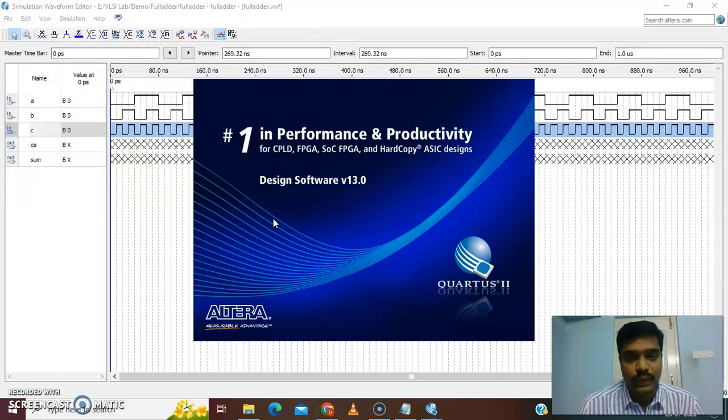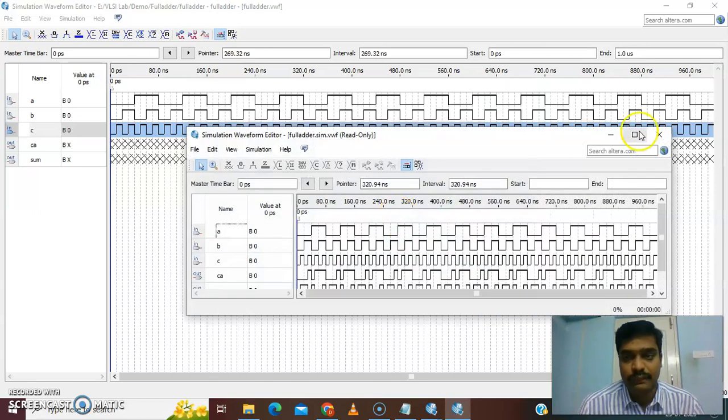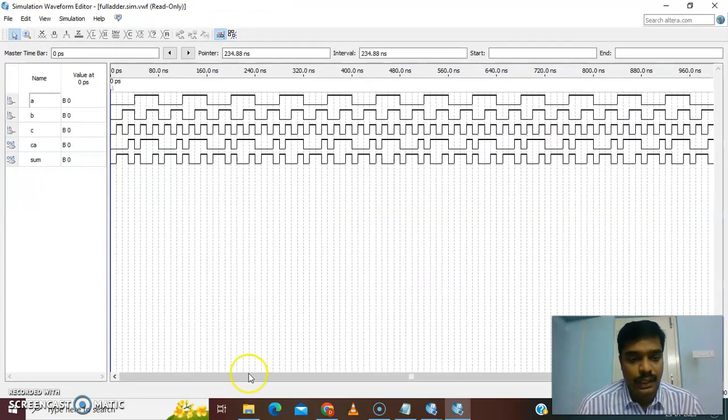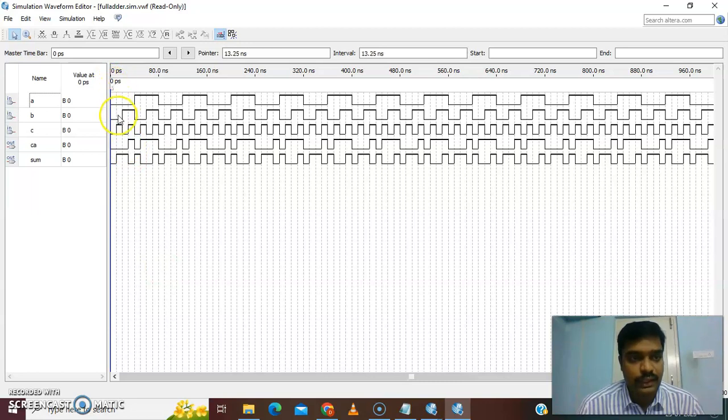After the successful verification, it is giving a waveform. You can verify the waveform.